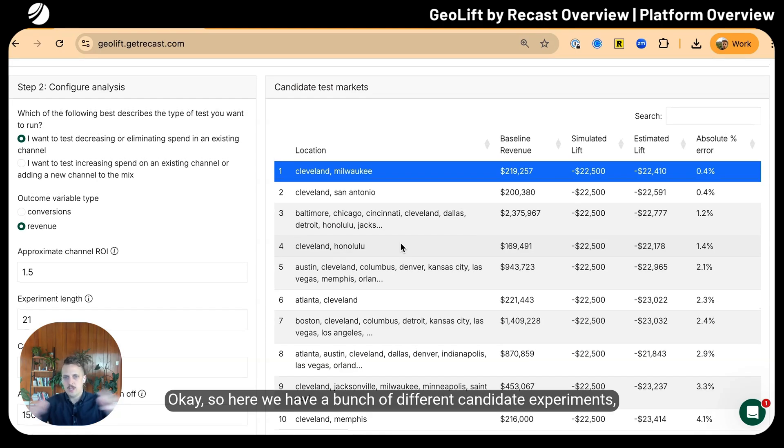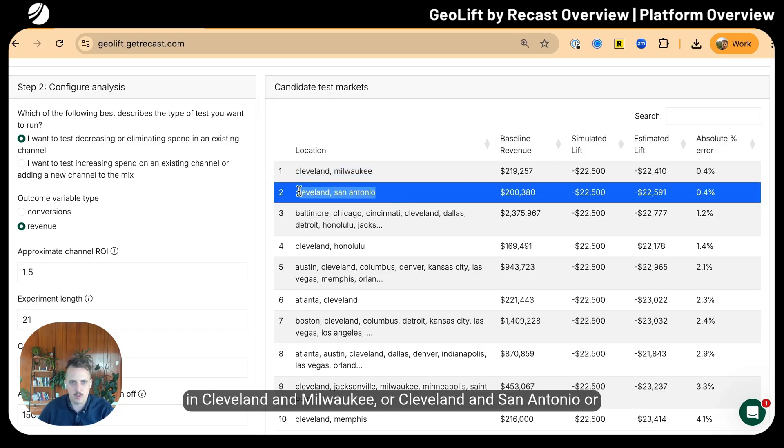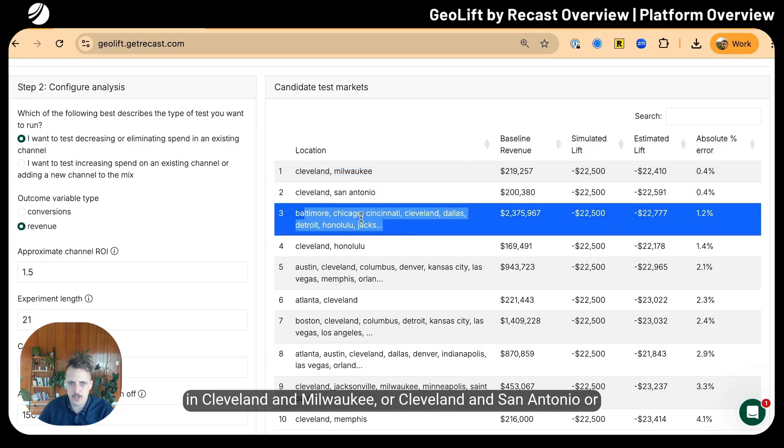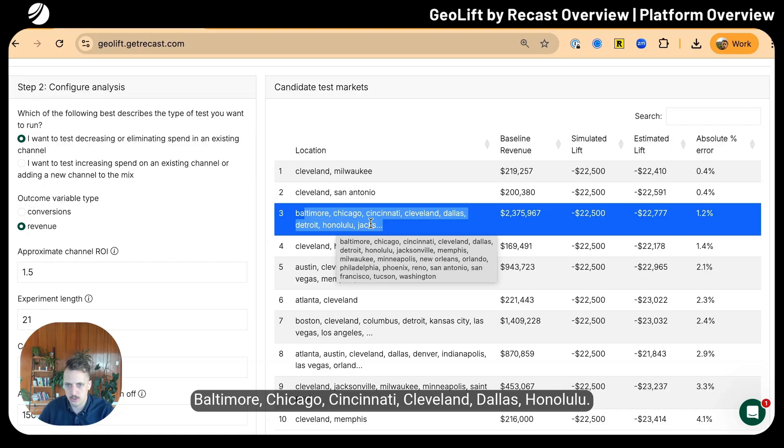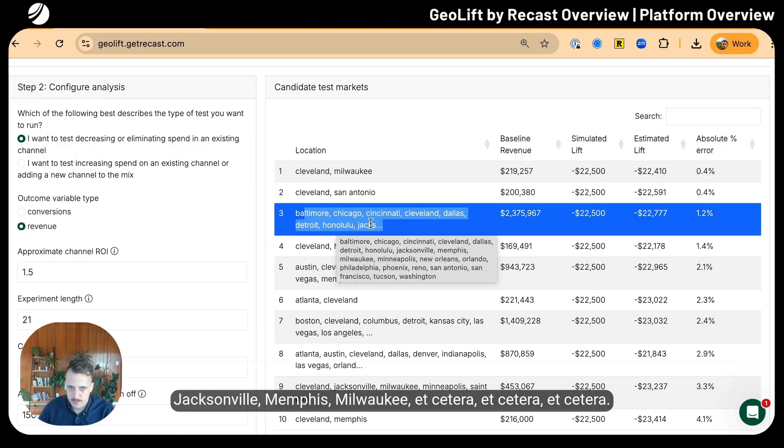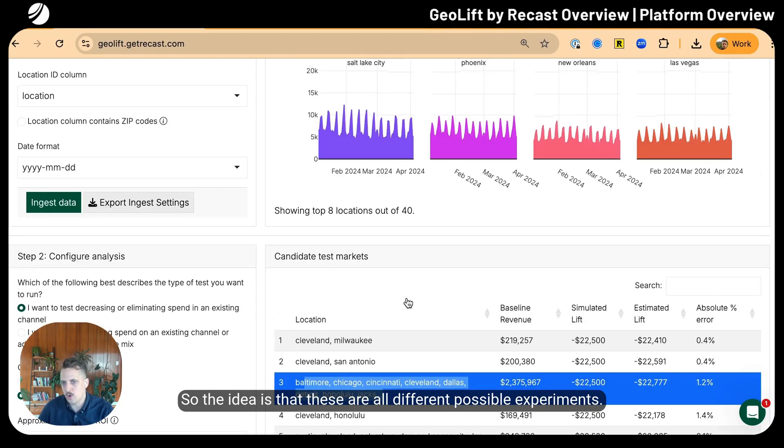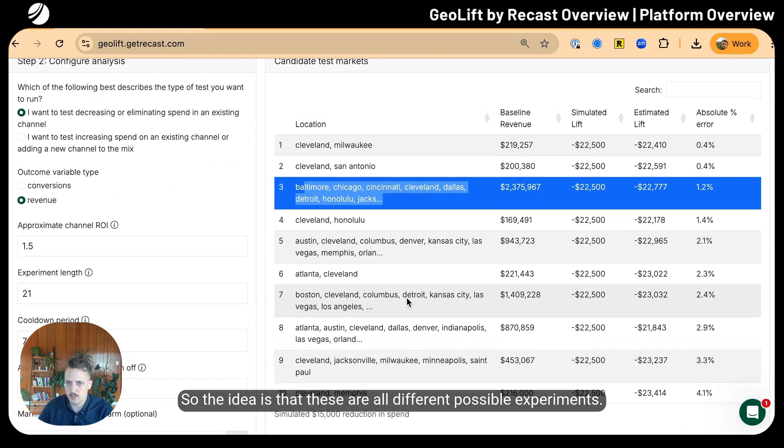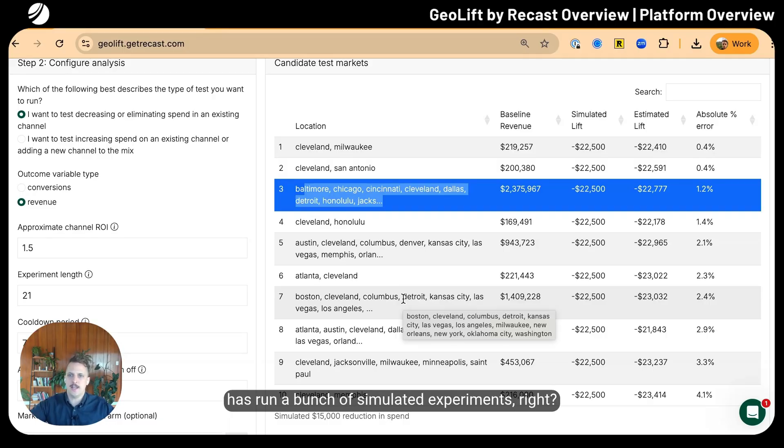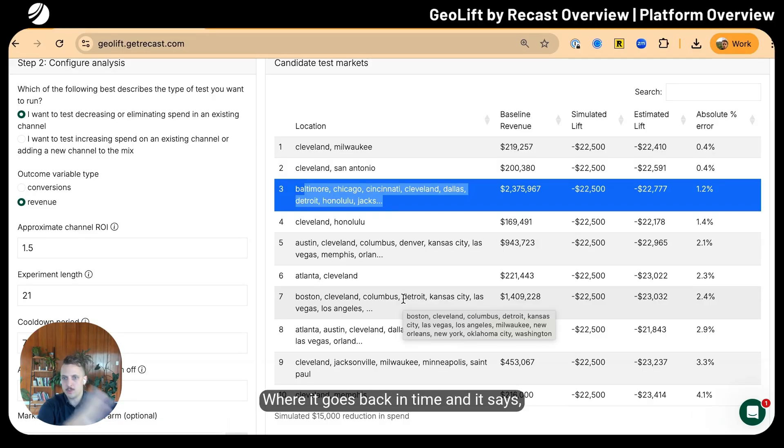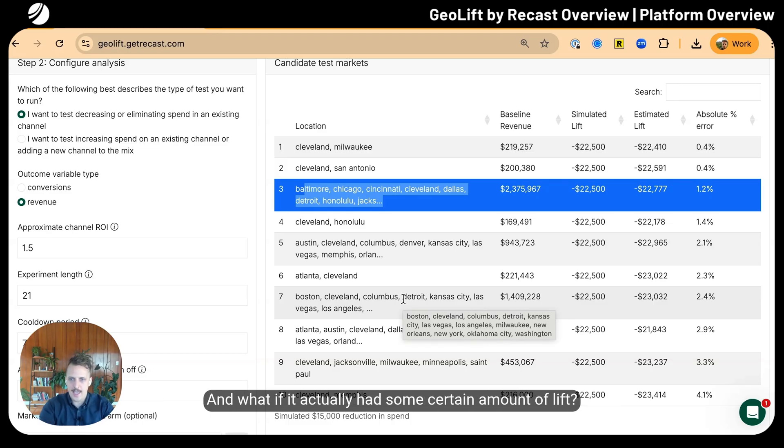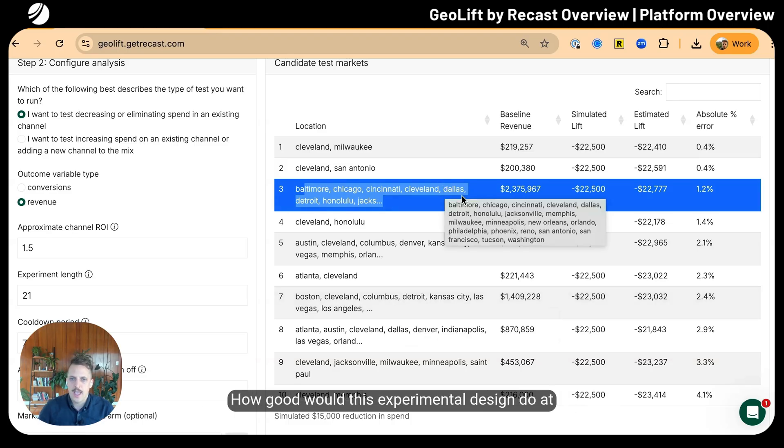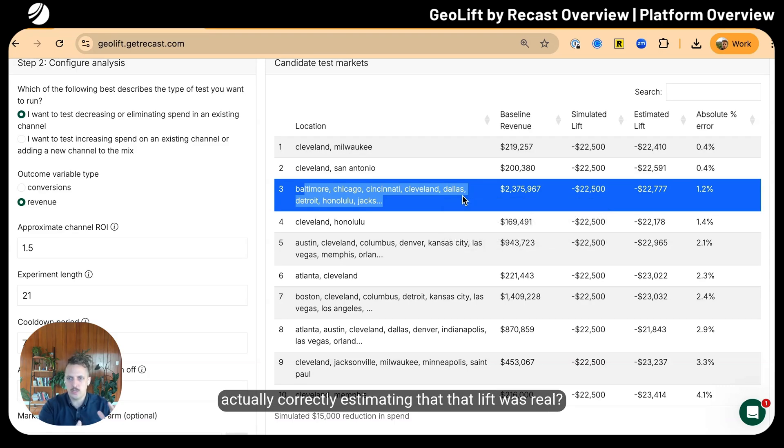Here we have a bunch of different candidate experiments. We could run an experiment in Cleveland and Milwaukee, or Cleveland and San Antonio, or Baltimore, Chicago, Cincinnati, Cleveland, Dallas, Honolulu, Jacksonville, etc. These are all different possible experiments. What Recast has done behind the scenes is run a bunch of simulated experiments.